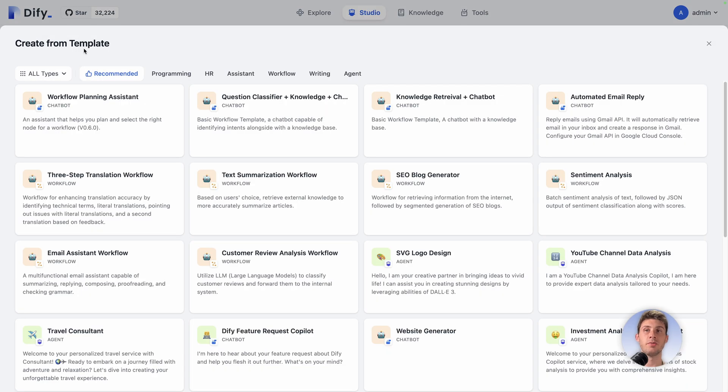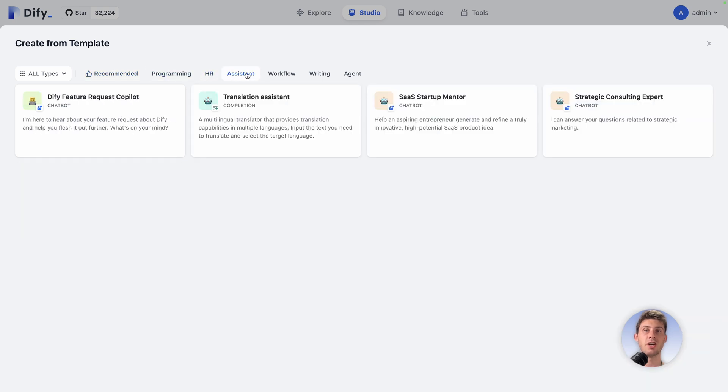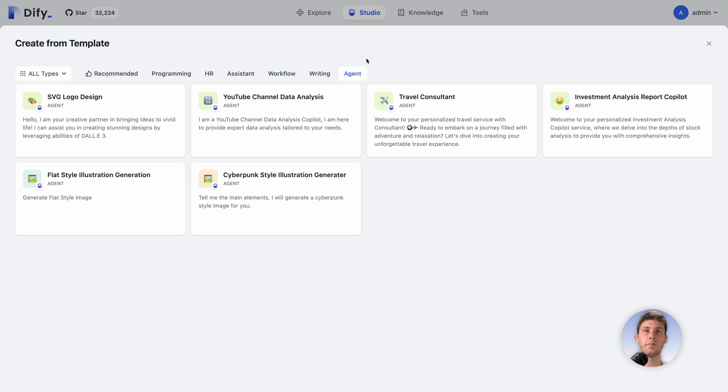It's spread across different categories: Recommended, Programming, HR, Assistant, Workflow, Writing and Agent. And you can add an additional filter because you can create three different things: Chatbots, Agents, or Workflow.